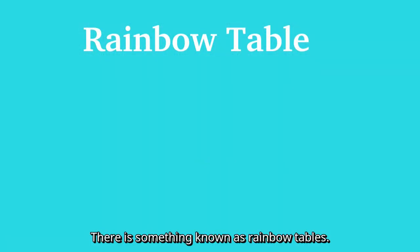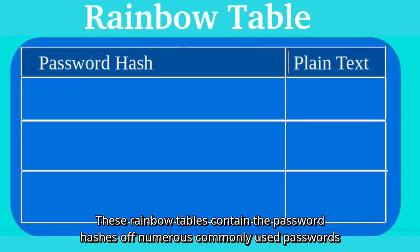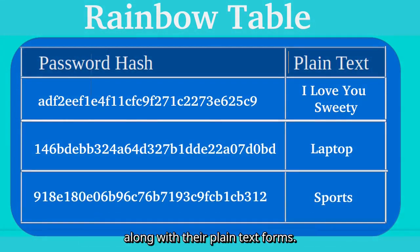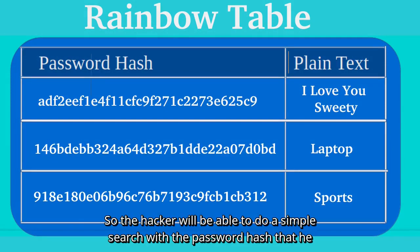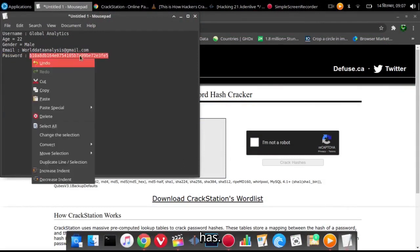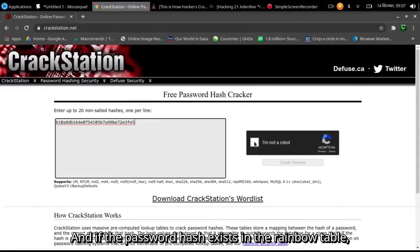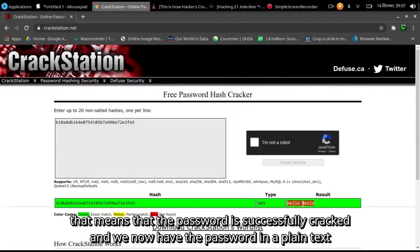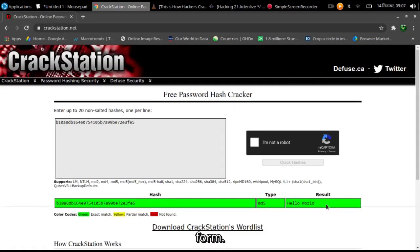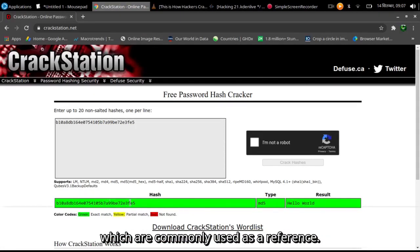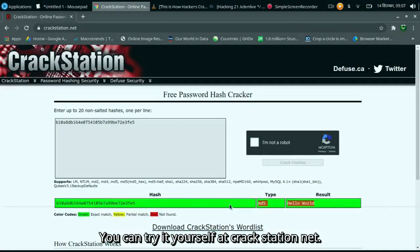There is something known as rainbow tables. These rainbow tables contain the password hashes of numerous commonly used passwords, along with their plain text forms. So the hacker can do a simple search with the password hash that they have, and if the hash exists in the rainbow table, the password is successfully cracked and we now have it in plain text form. As a reference, you can try it yourself at crackstation.net. Note that rainbow tables contain hashes of only commonly used passwords.